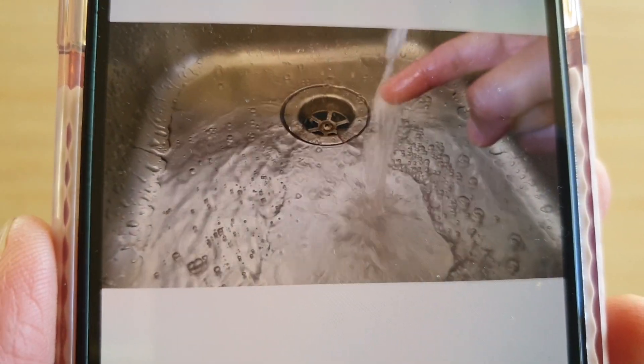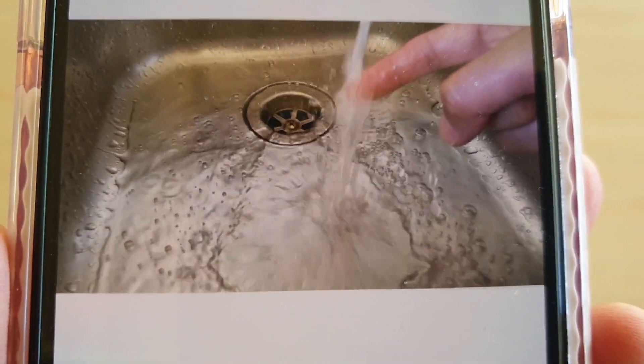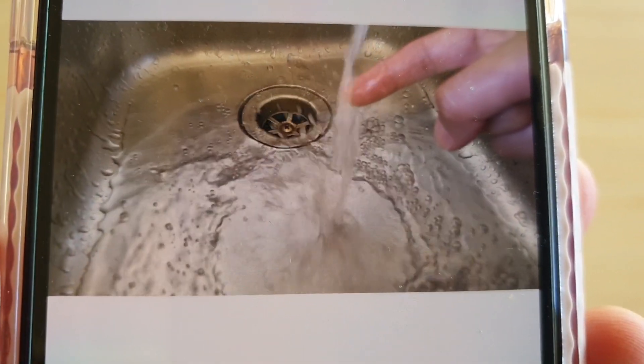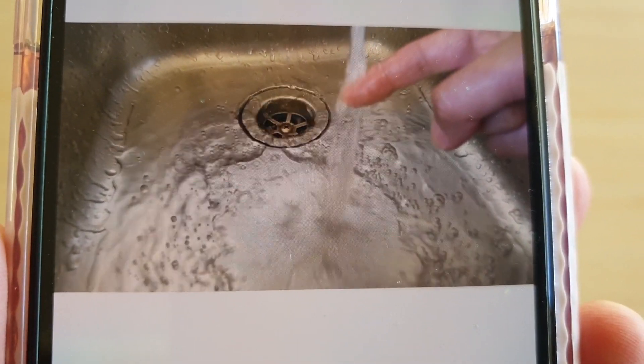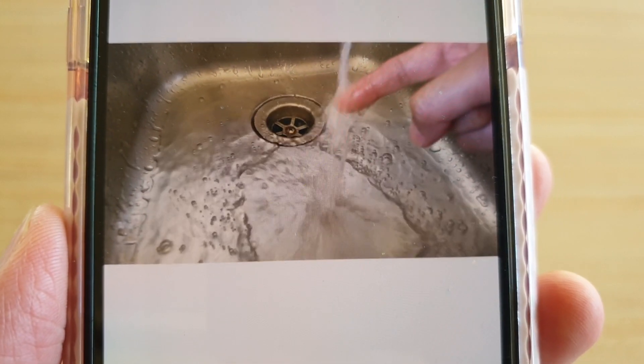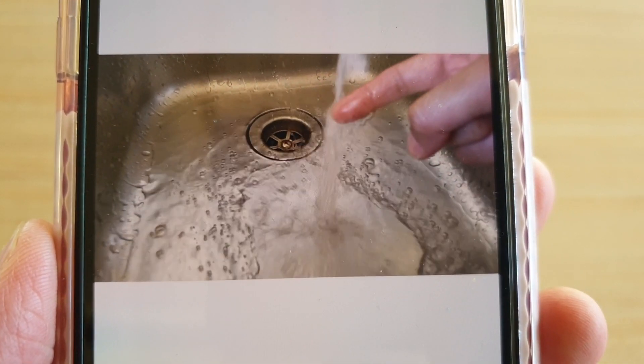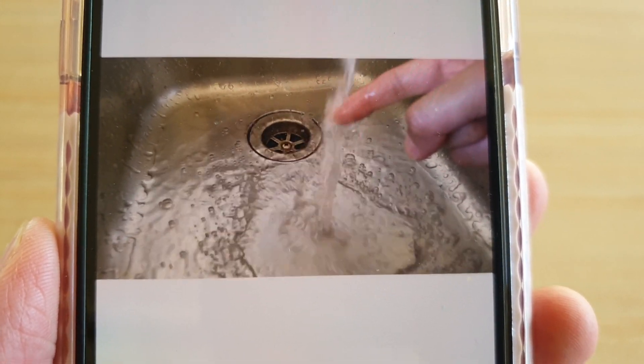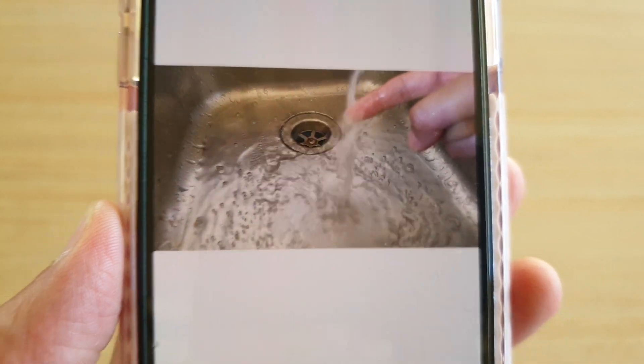Hi, in this video we're going to take a look at how you can edit your slow-mo video on your iPhone 11 or 11 Pro running iOS 13.